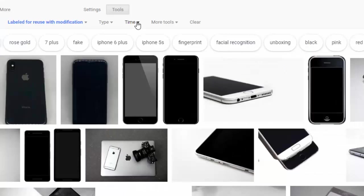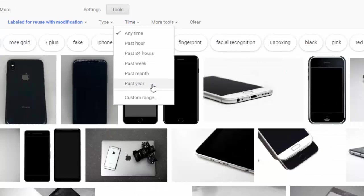I can also select the time, pictures that I just want to see from this past year.